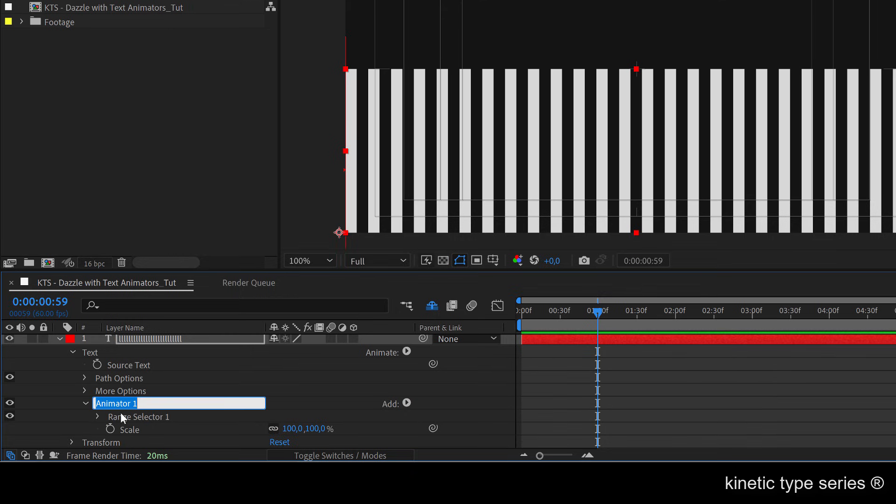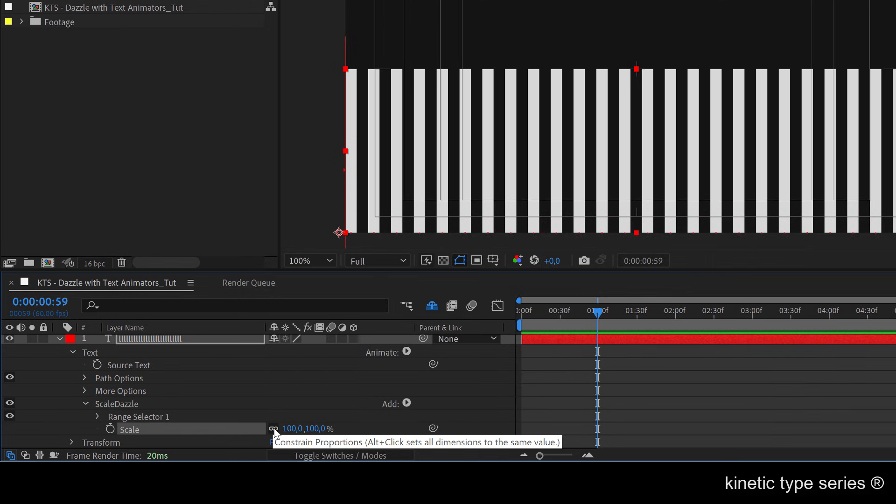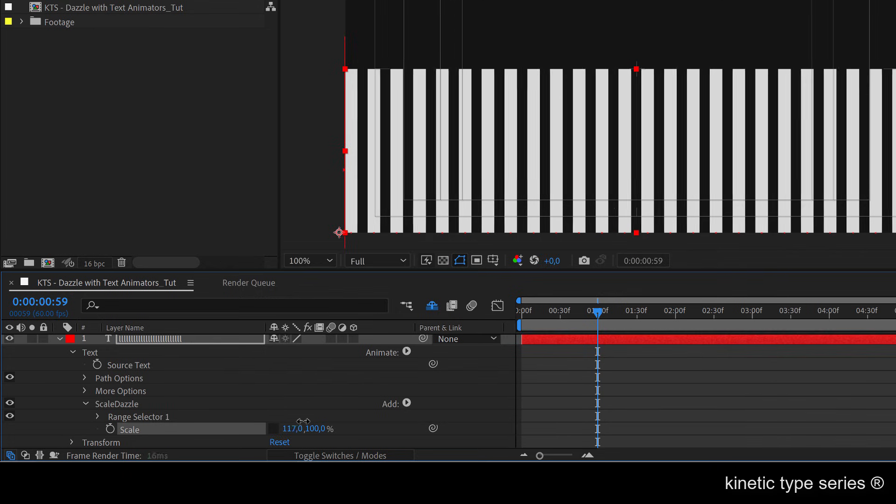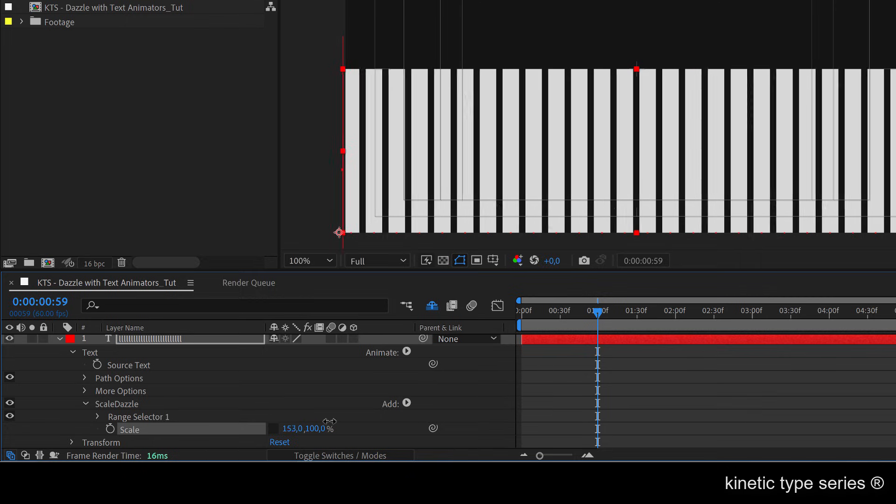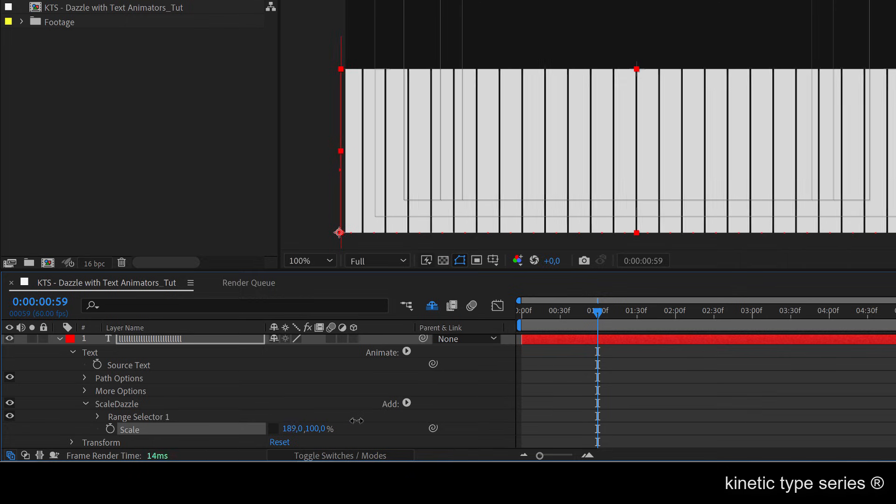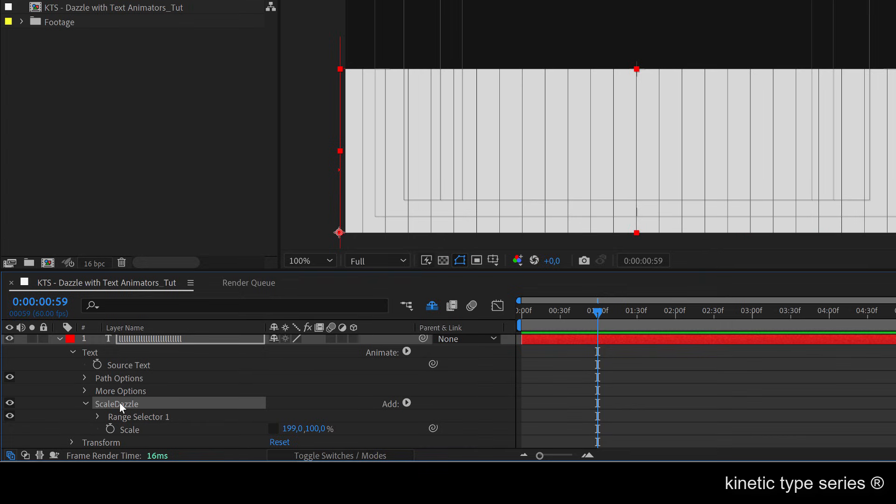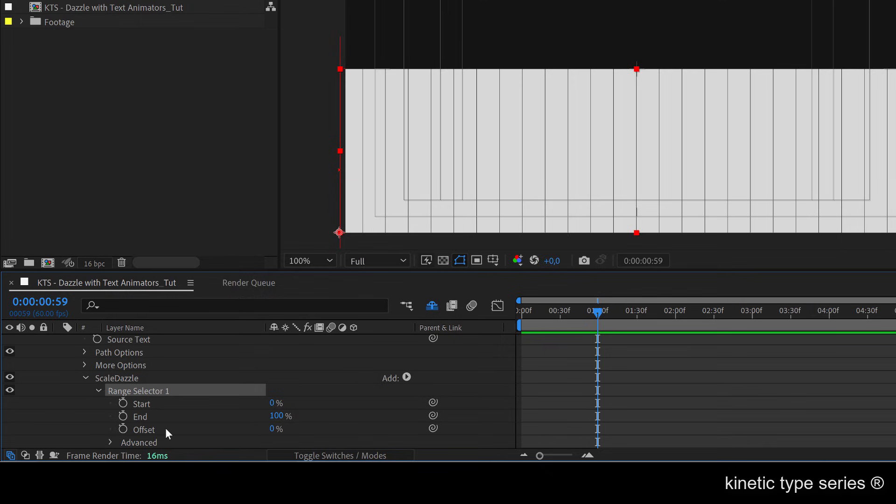The first thing is that I can select it and if I press enter I can change the name: scale. Here we have the scale and we can unlink the two parameters so you see that I'm making every letter bigger horizontally only. I'm going to make them so that they are very close to each other. Here we have the range selector controls where a lot of the fun of the text animators lays. Here you have the basic controls: the start, the end, and the offset.